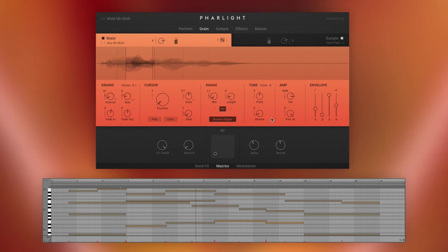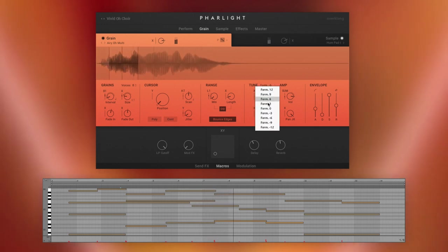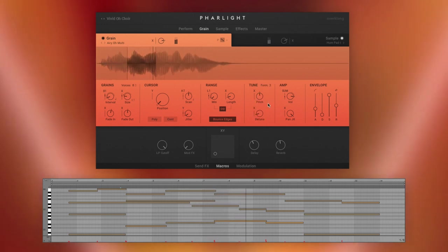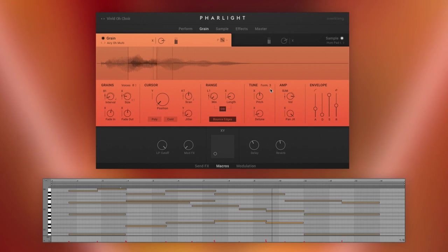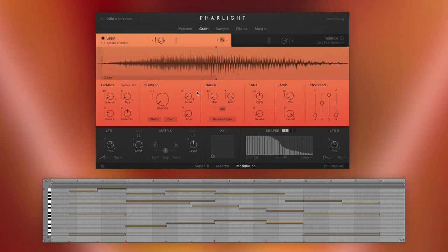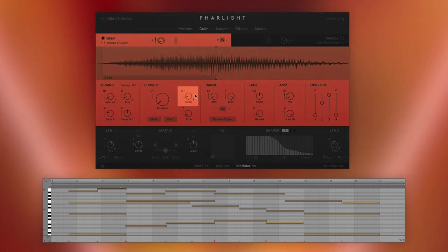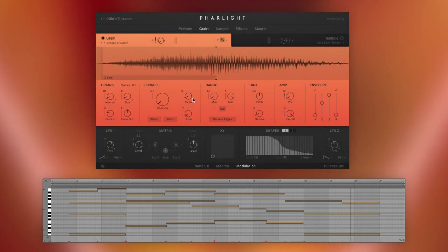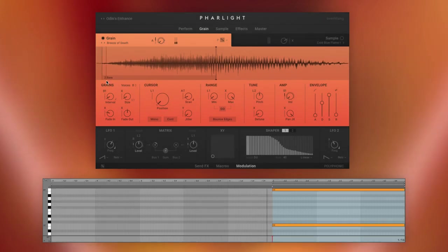Note how the character of the sound changes when choosing a different form and setting in the grain module, where you have access to all the parameters of the granular engine, including the tempo-synced grain cursor modulation. This ensures that the transitions and rises always stay in sync to your host.